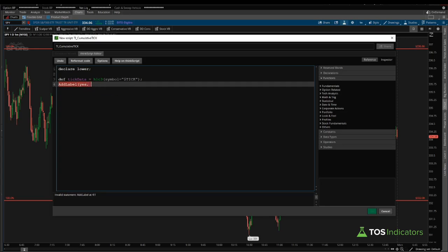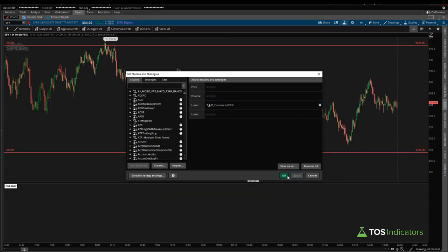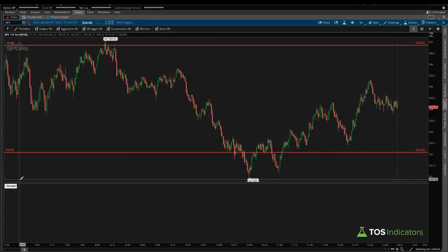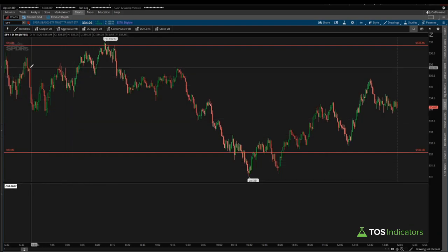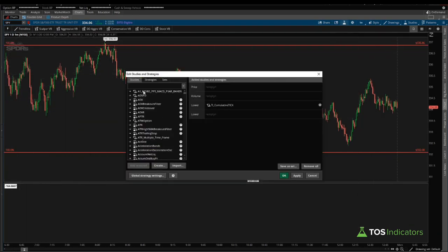Now we'd like to actually incorporate the tick data. We'll say 'def tick_data' and use the high-low-close three variable that's part of Thinkorswim — it takes the high plus the low plus the close, divides by three, and gives you a nice average value for the tick for the particular minute. We specify the symbol for our tick value. To test it, we can use an 'add label' statement: 'add label yes, tick_data, color.white.' The last tick value shows as negative 164.667 on that HLC/3.